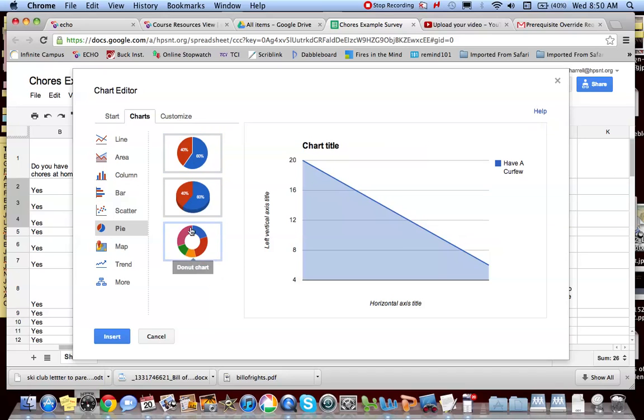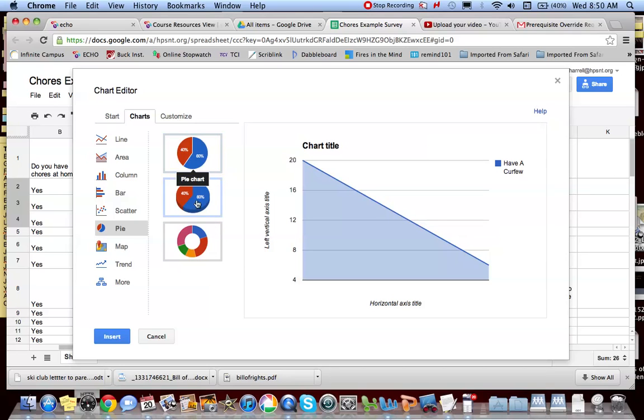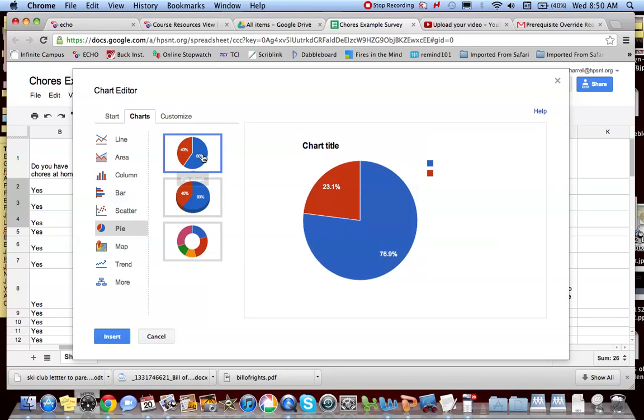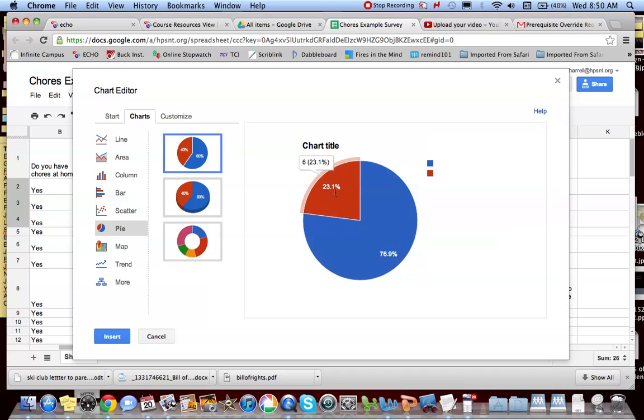You can get really fancy with it. Probably no need for anyone to be doing a donut chart, but 3D tends to be popular. I'm kind of boring. I'm going to just go with a standard pie chart. The cool thing about a pie chart is it churns your raw data into percentages for you because the entire circle represents 100%.